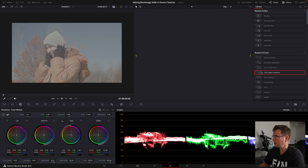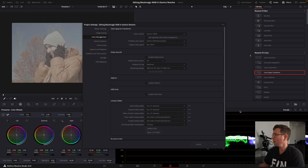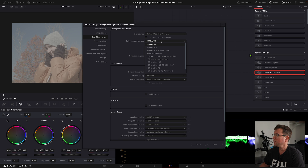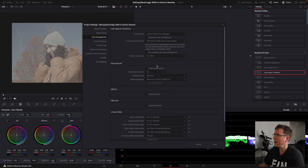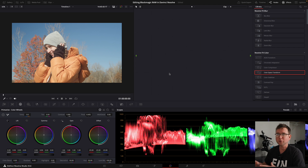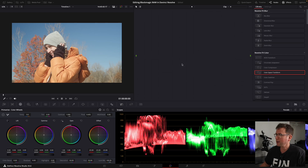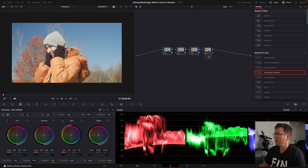We're basically setting inputs and outputs for DaVinci Resolve: telling it the input camera color space, the working color space, and at the end going back out to Rec. 709. Another way — a bit easier — is to go into the settings cog wheel, change the color science to DaVinci YRGB Color Managed, click off automatic color management, go to HDR DaVinci YGam Intermediate, set output color space to Rec. 709A, and hit Save. You'll notice it does everything for us without needing any nodes — a really great and simpler way to handle color space conversion.